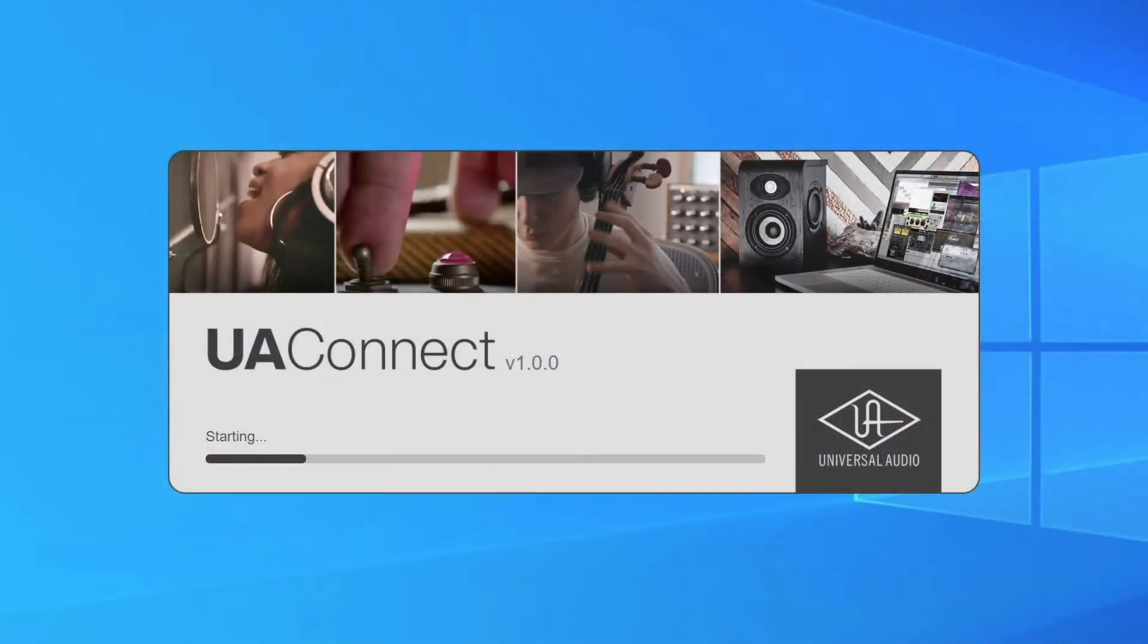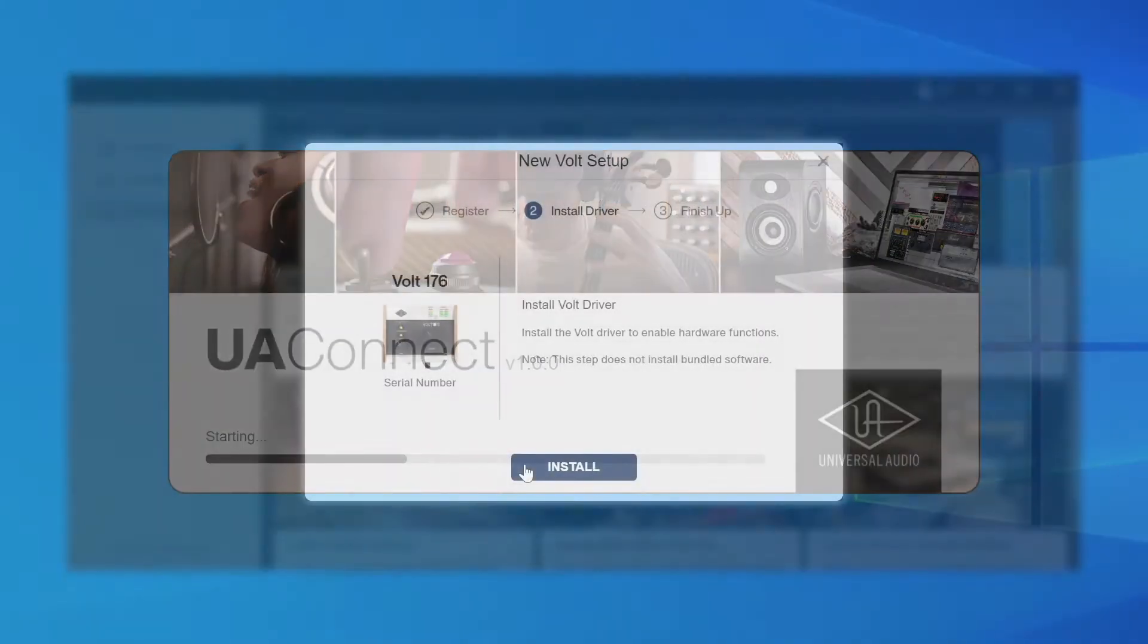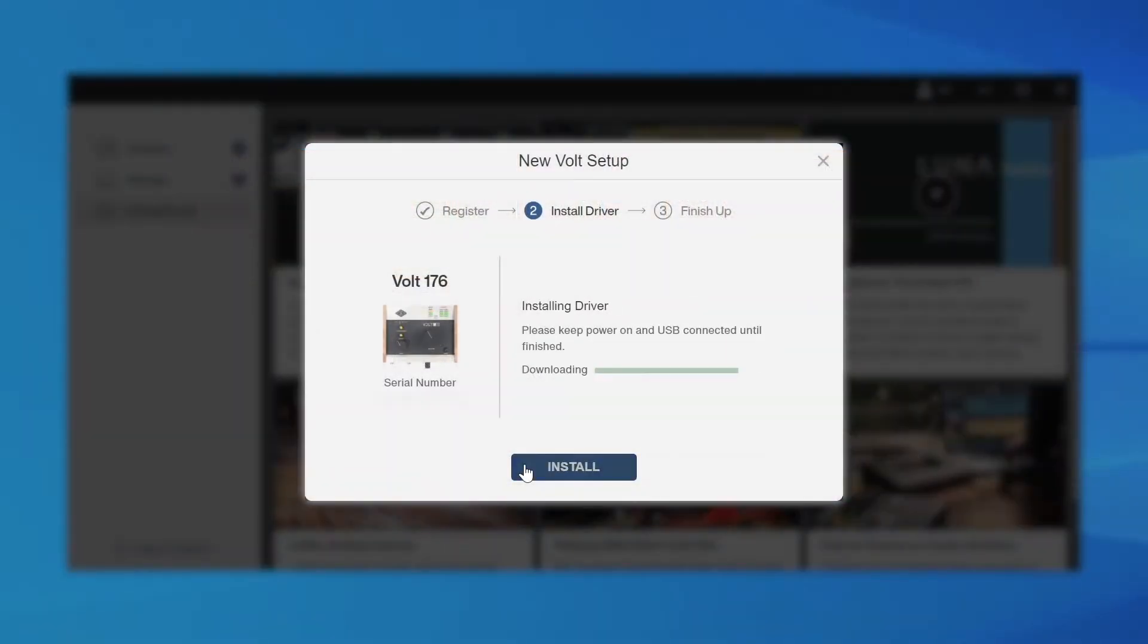If using Windows, make sure to download and install the ASIO driver via the UA Connect app. No additional driver download is required for macOS.